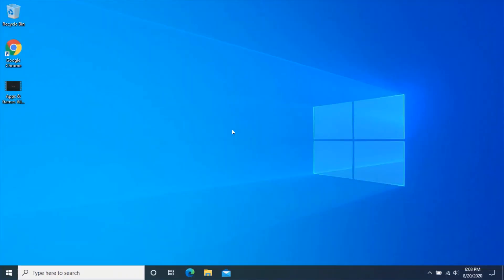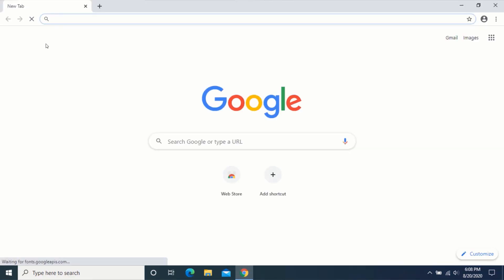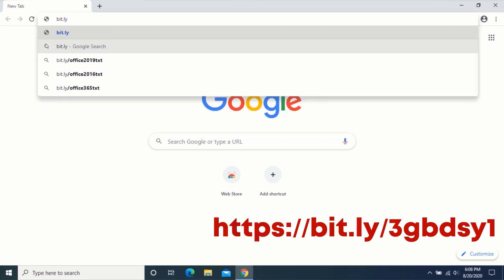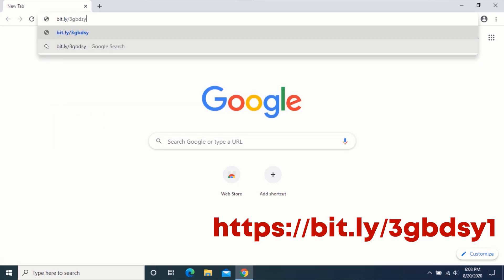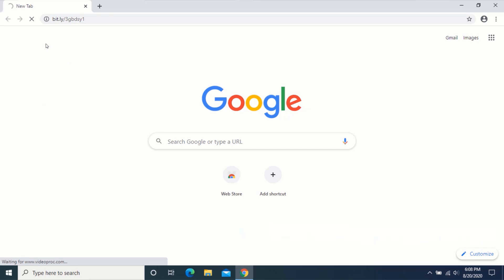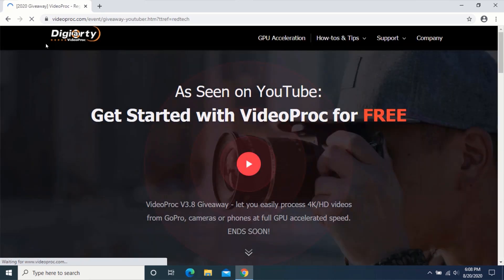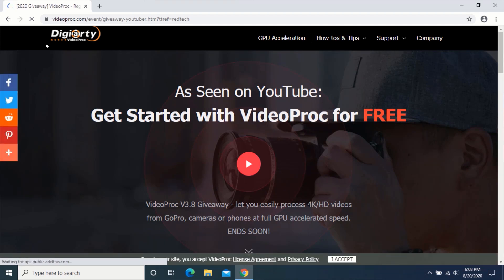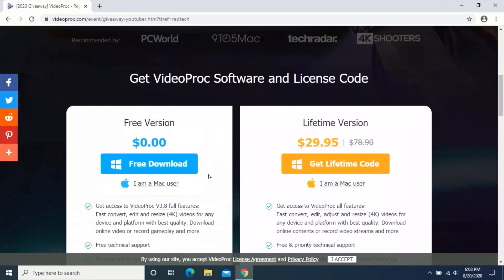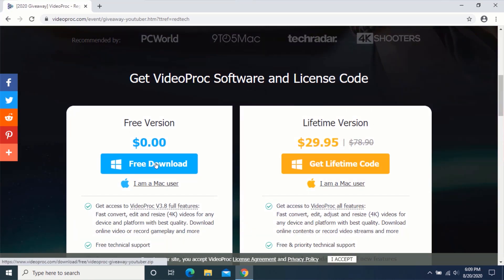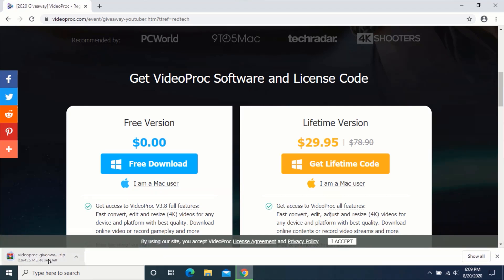First, open your web browser and type the URL shown on the screen, or click on the link in the description. Scroll down and click on Free Download. Wait for your download to complete.